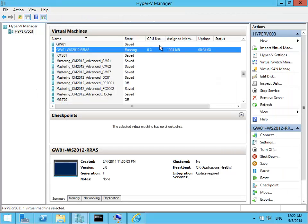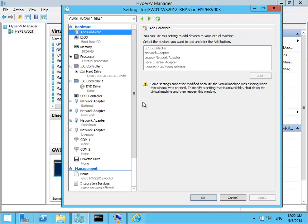And these are the networks that are going to get internet access through a virtual router running on a VM. So here I have a virtual machine. This one is configured with four network cards. If I go to settings, you can see there are four different cards and they are connected to the various networks that I have.